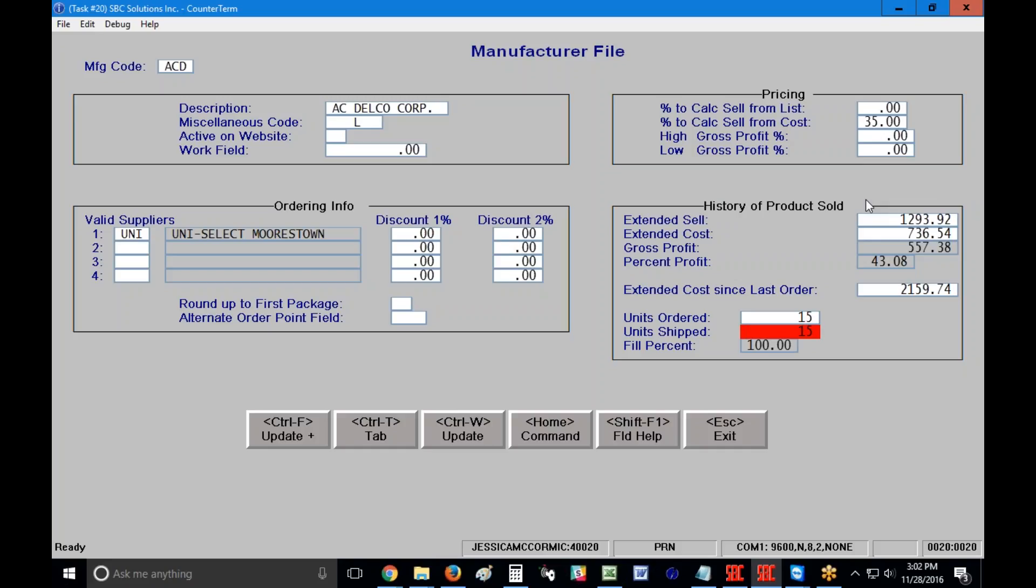Now again, if you don't have your people go into point of sale and adjust the number of pieces sold versus the number of pieces ordered, then your fill percent is always going to be 100 and it's never going to be legitimate. So you may want to make sure that you have your customers, excuse me, you have your employees adjust the number of pieces ordered versus the number of pieces shipped on all their tickets, then you can get a legitimate number for your fill percent.